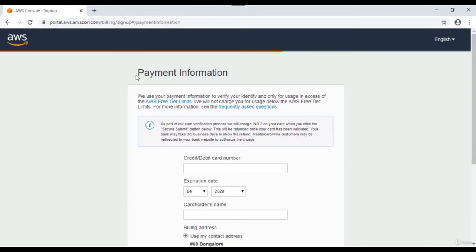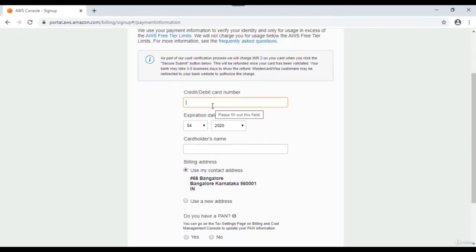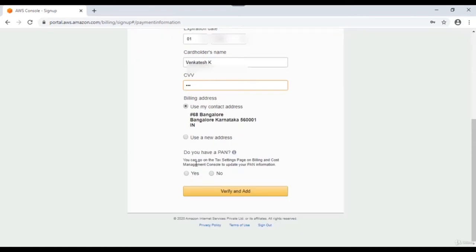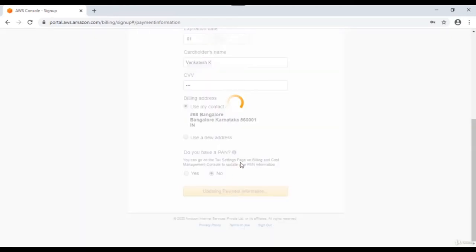On the third page you'll see payment information. Enter your credit or debit card details. You will be charged a minimal verification amount - from an Indian account it would be two rupees, varying by country. After entering card details, you can optionally enter your PAN number. Then click 'Verify and add.'